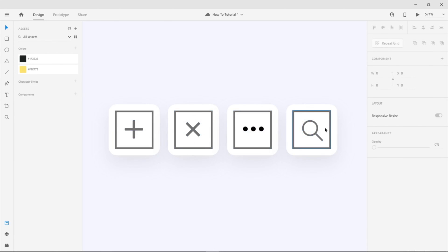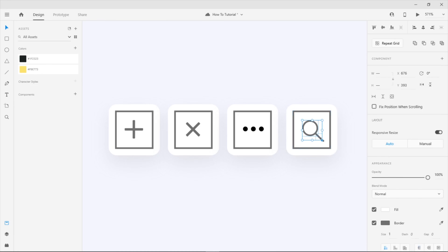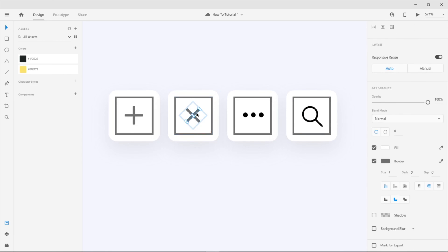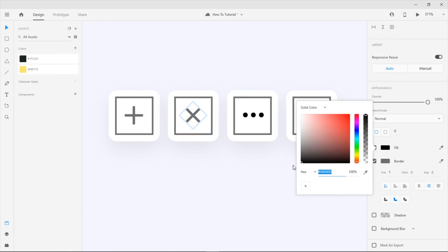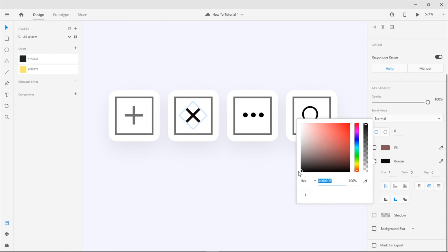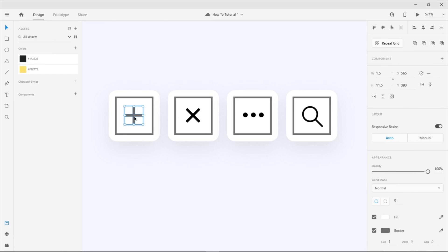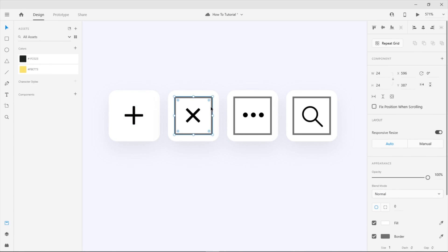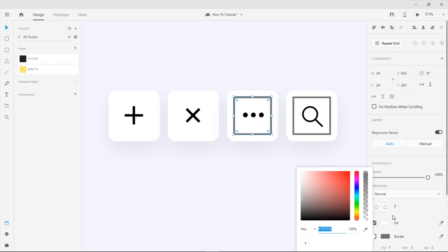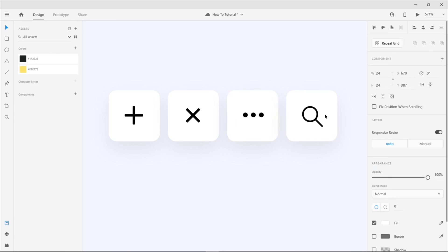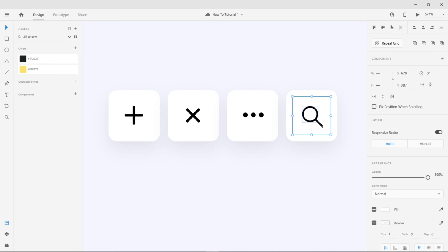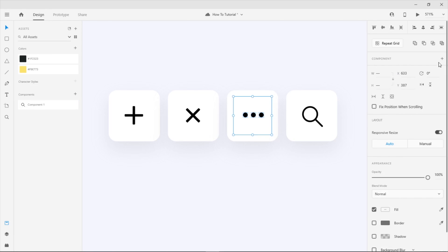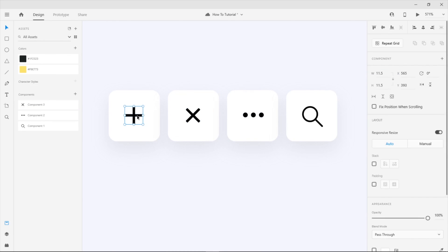After I've done with the icon, I'm gonna change the color to dark. After this, select your icon area and your icon and make some component. So yeah, that's it, see you next week.